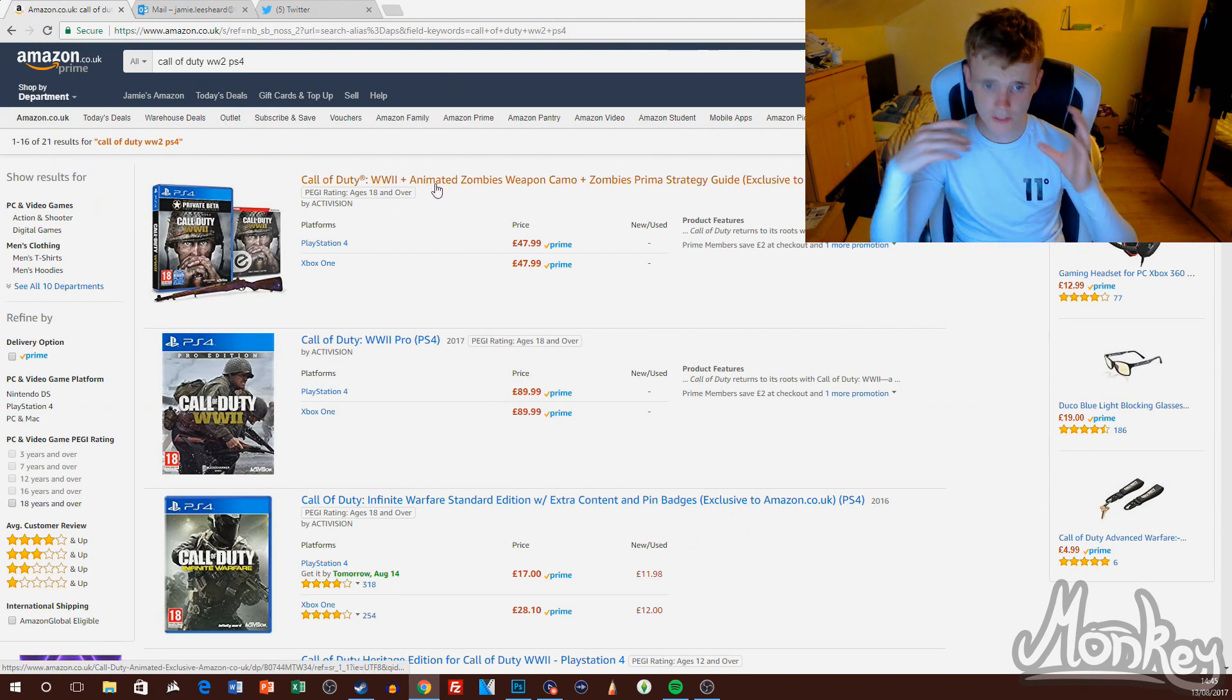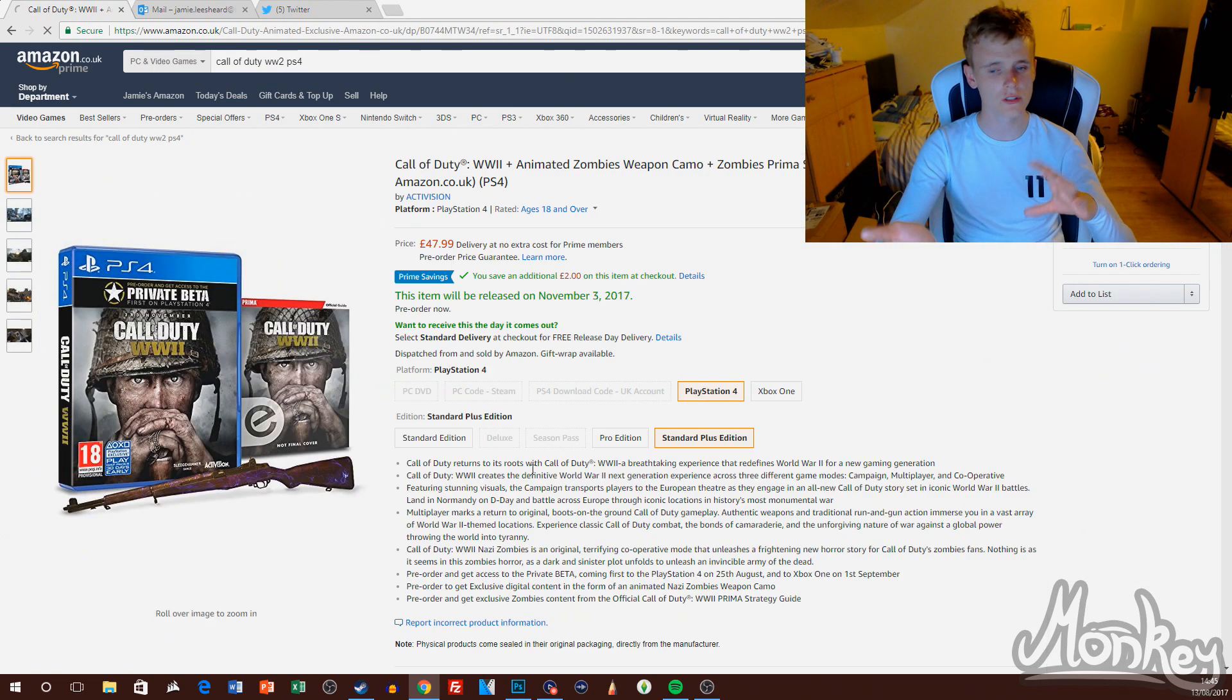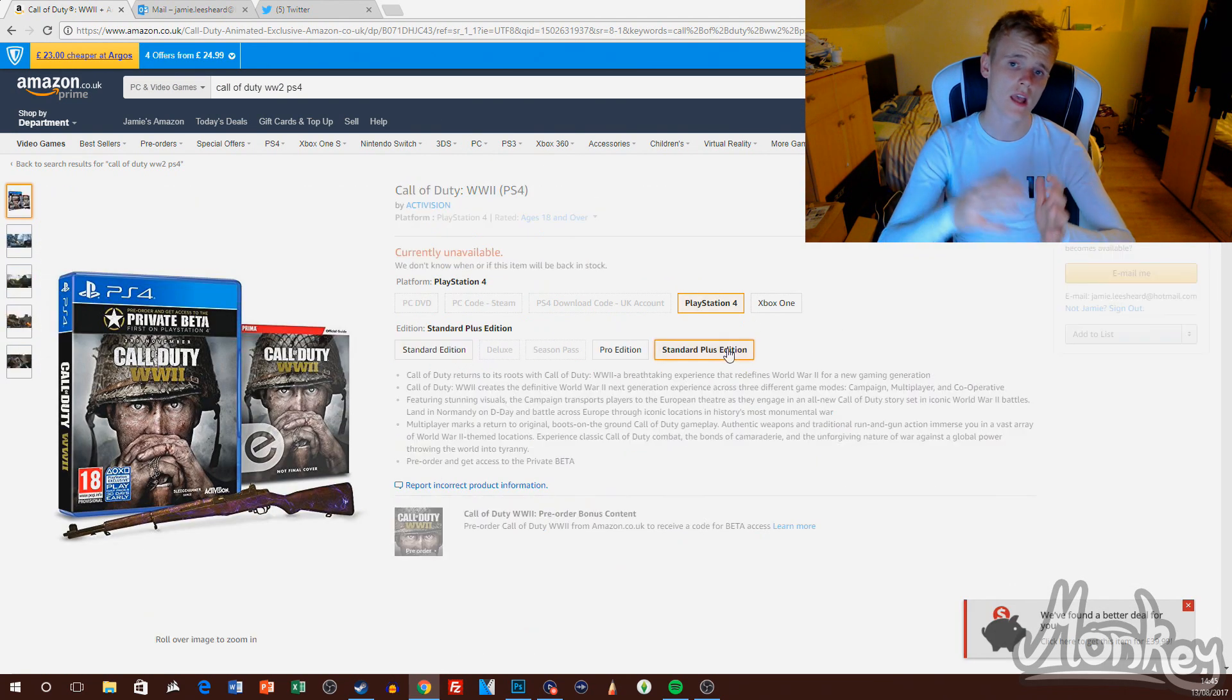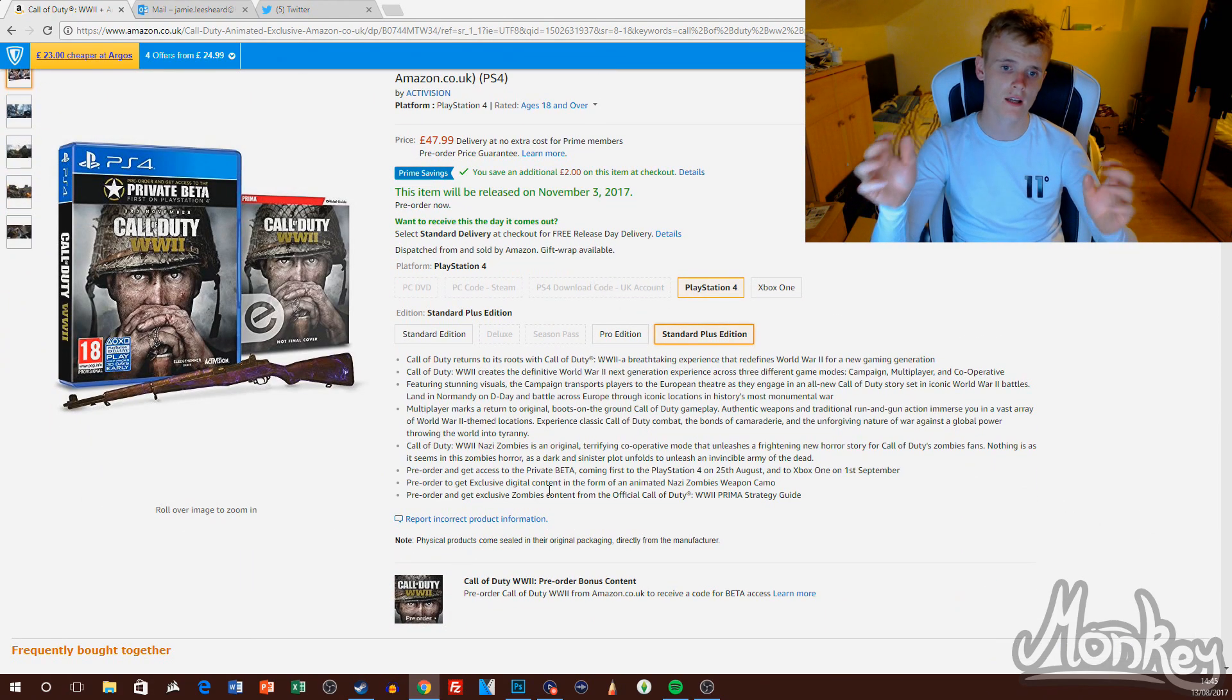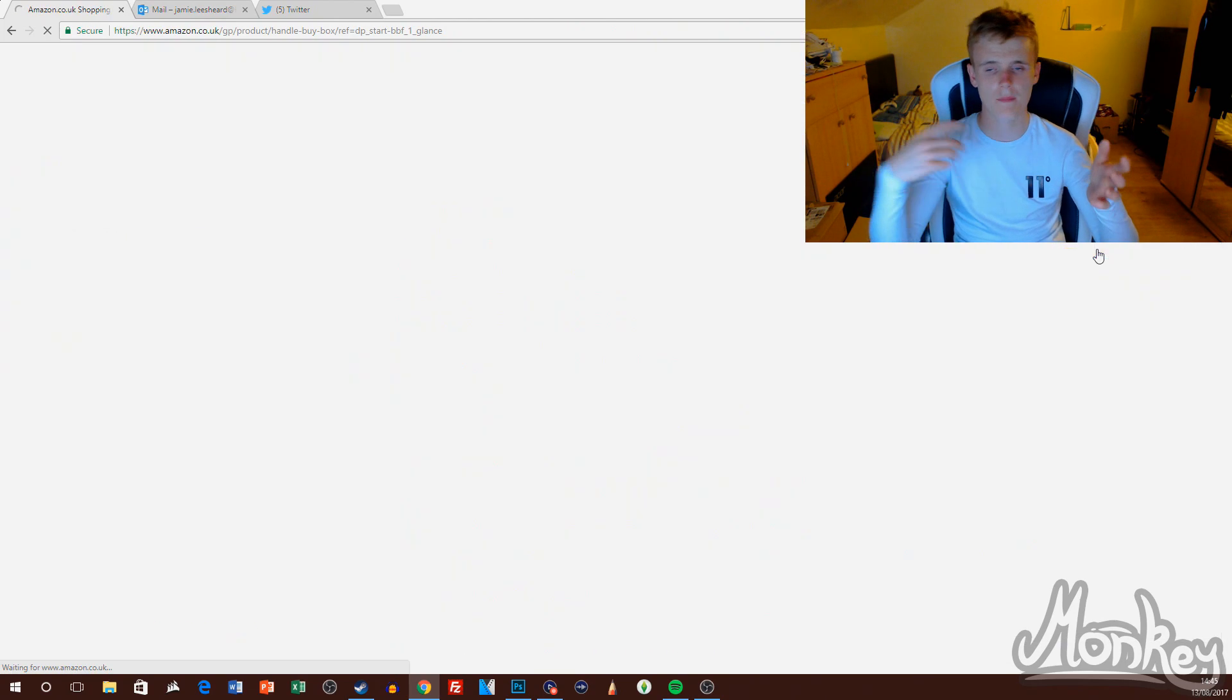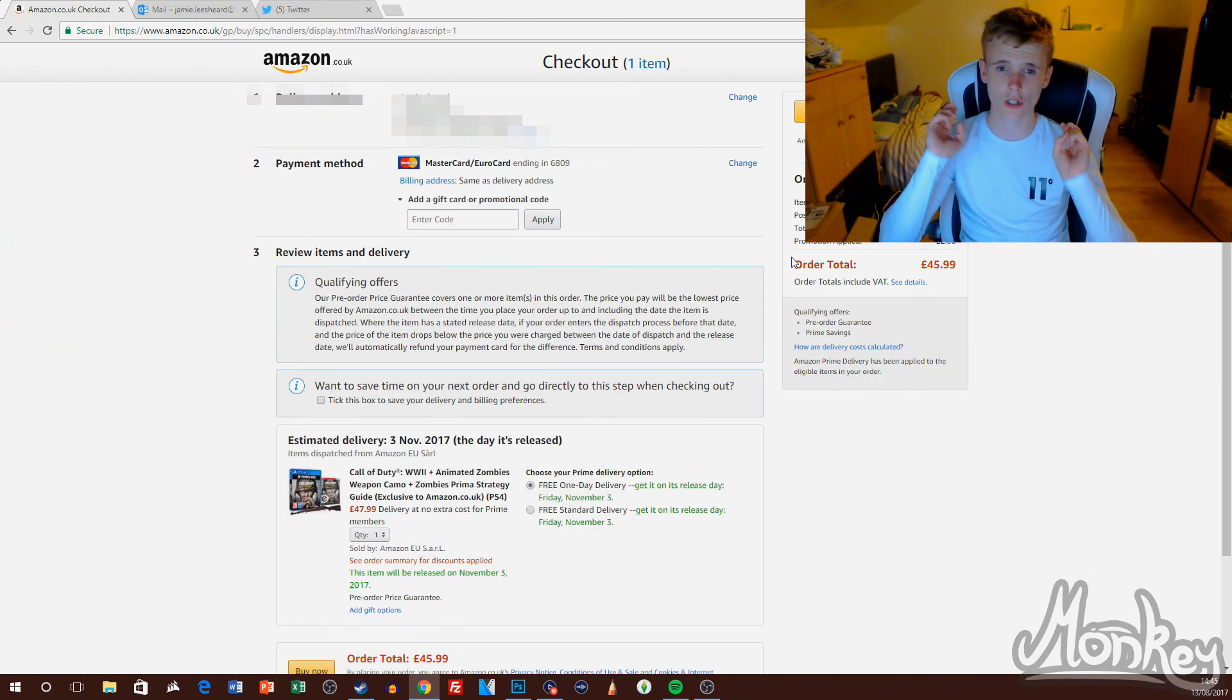So once I get my code, which won't be until the day before the beta code activation needs to be done, I will put a picture of this on Twitter and Snapchat. Once I activate this code and get my free beta codes for PS4 and Xbox One, two of those codes for each console are going to you guys. So one of the codes for PS4 and Xbox One will be...